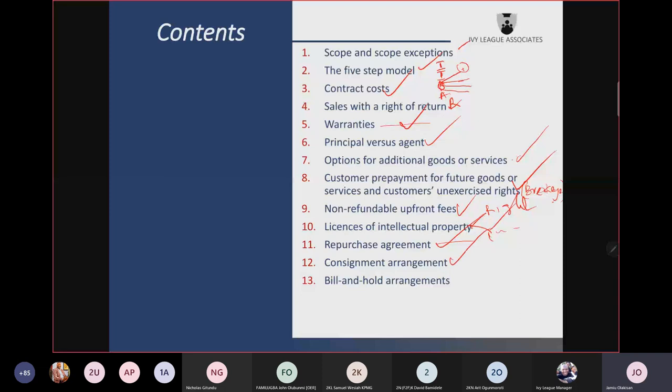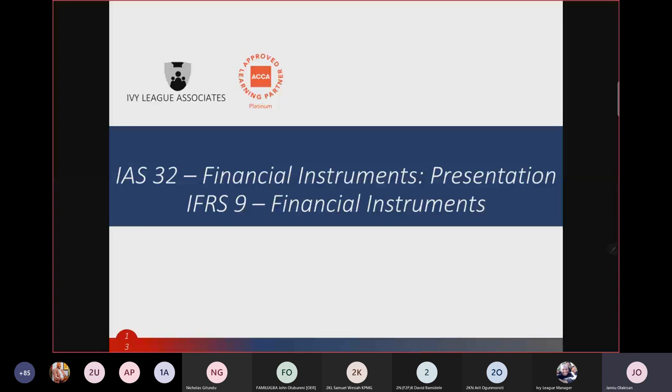Bill-and-hold arrangements: when you have billed a customer, raised the invoice, given it to the customer — but we are still seeing the goods in your premises. Can you recognize revenue? This is an area where fraudulent financial transactions can occur. IFRS 15 says subject to meeting certain conditions you can recognize revenue. Those are the things covered under IFRS 15.